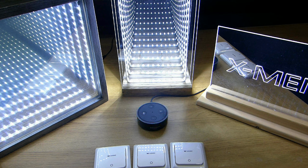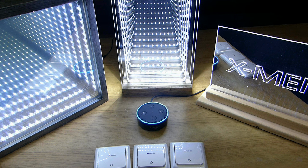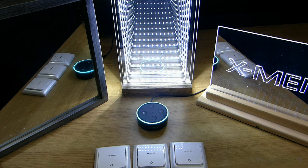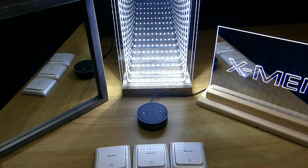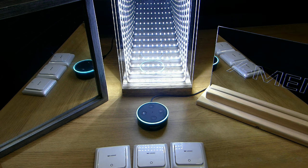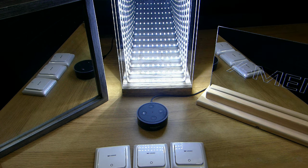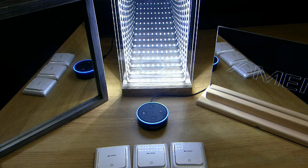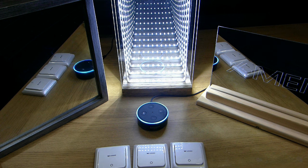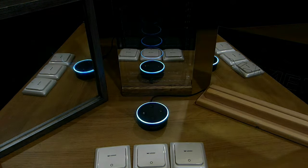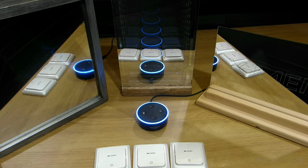Alexa, turn off infinity mirror. Okay. Alexa, turn off X-Men. Okay. Alexa, turn off infinity lamp. Okay.